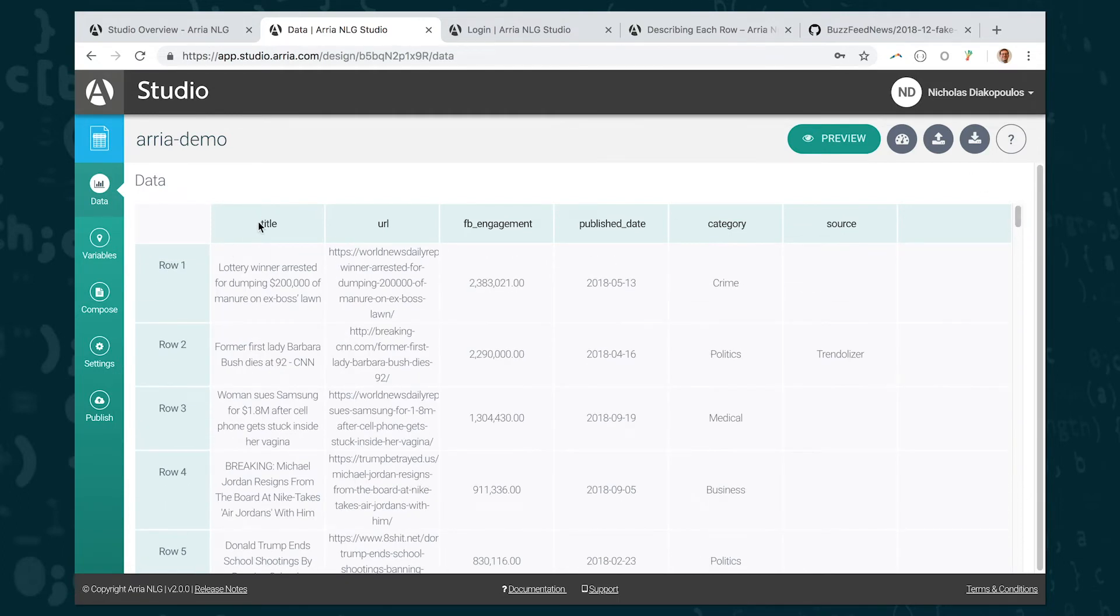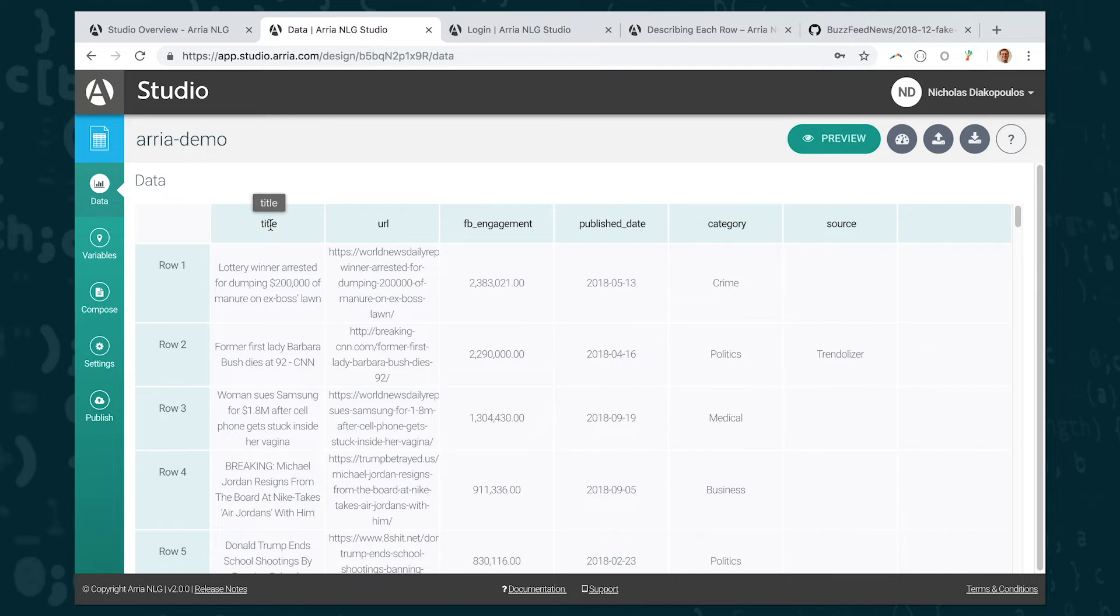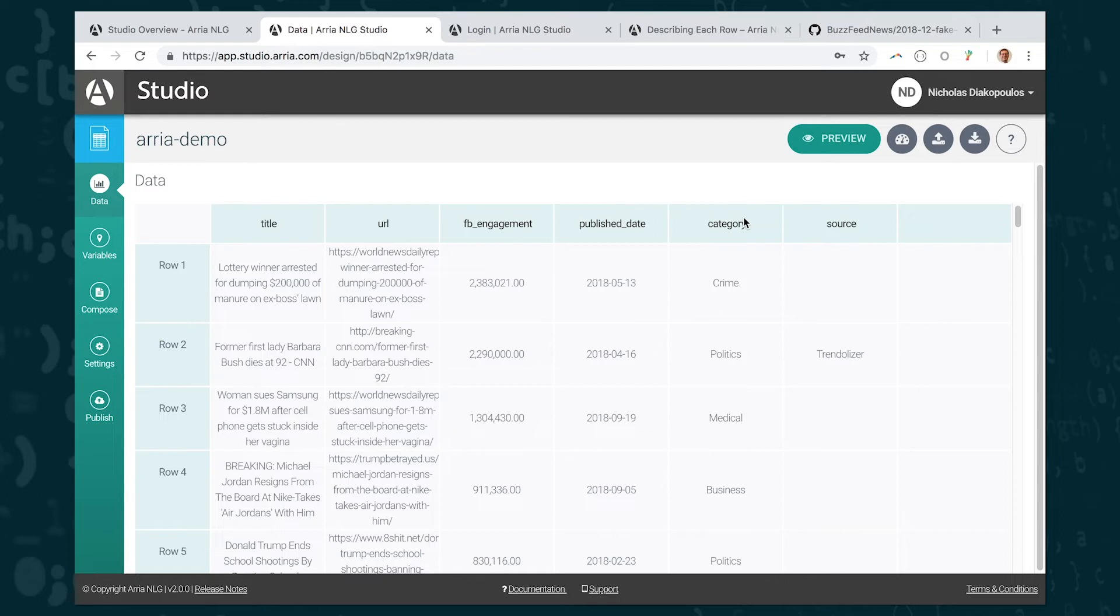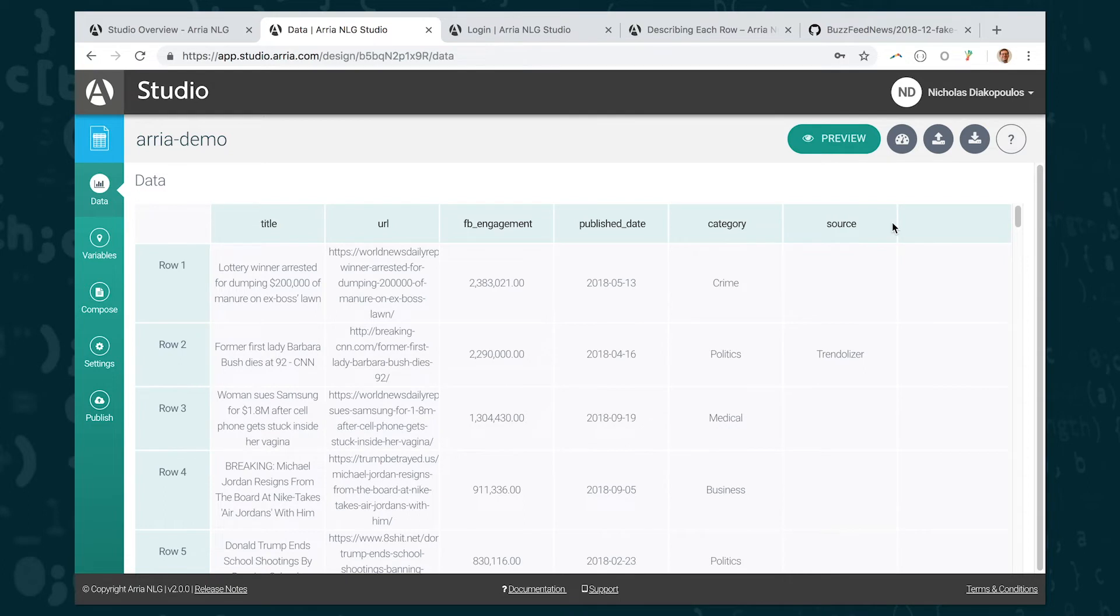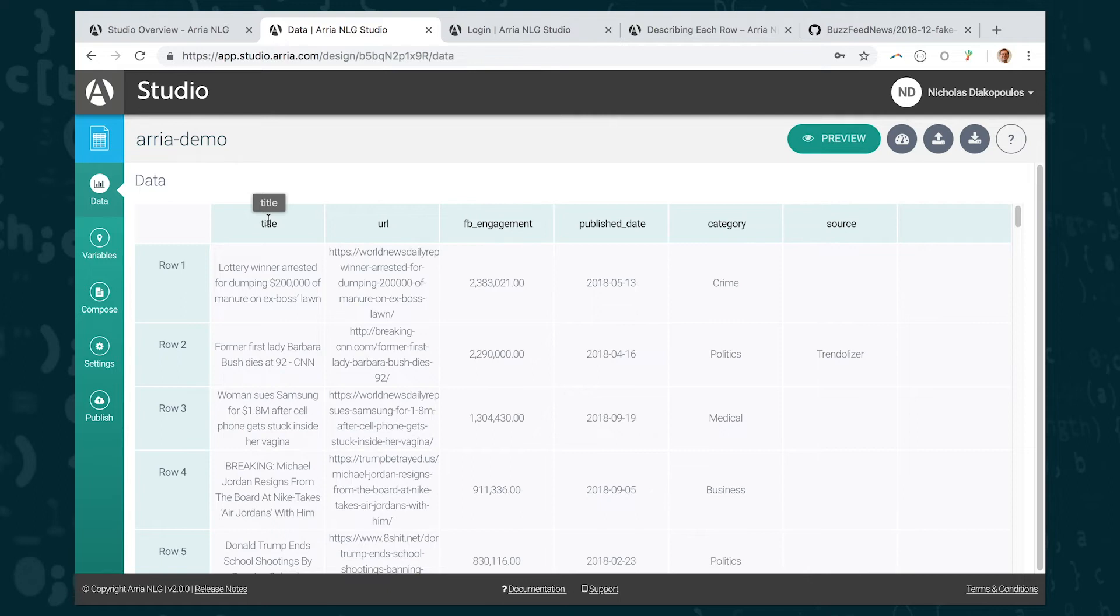So now I'm going to hit continue and ARIA is taking me into its data tab where it's showing me the spreadsheet of data that I just uploaded. Now you can see if I scroll down here there's 74 rows of data that were uploaded. You can also see the columns of data. So these are the different column names that are in the data set: the title of the article, the URL, the amount of Facebook engagement, the publication date, the category, and the source. This is really important because you need to have the header row in the data set that you upload so that ARIA knows the name of the columns or the name of the variables that you want to insert into your template that you're writing.